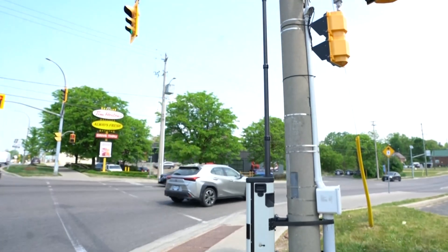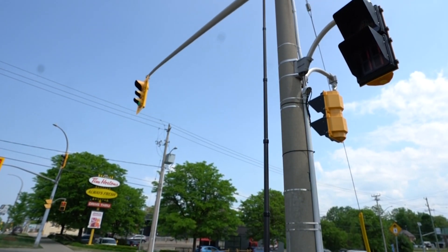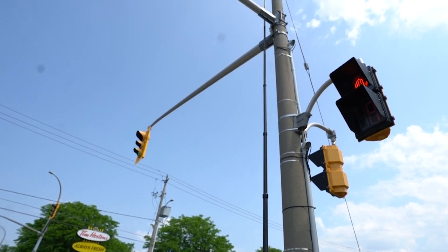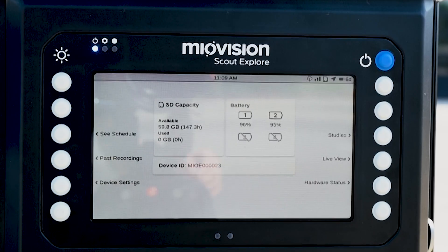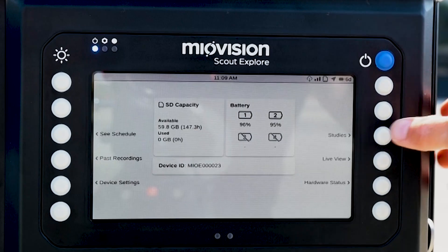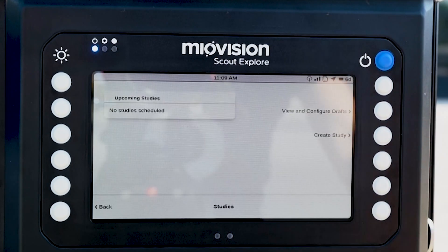Now that your MyoVision Explorer is ready at the roadside, let's configure a study for onboard video processing. To schedule your study, from the main screen select Studies.